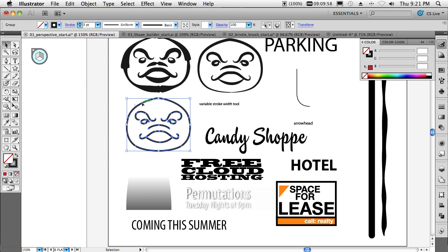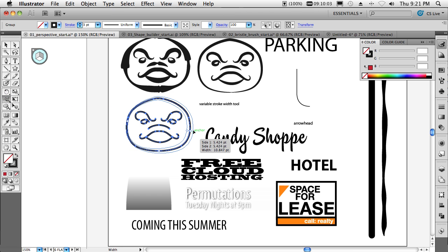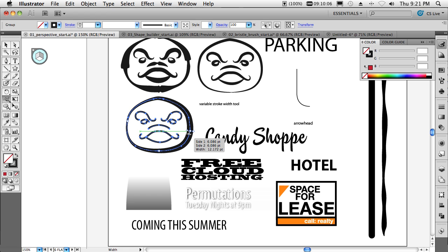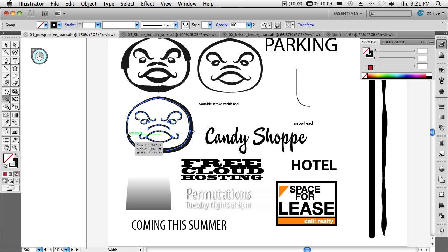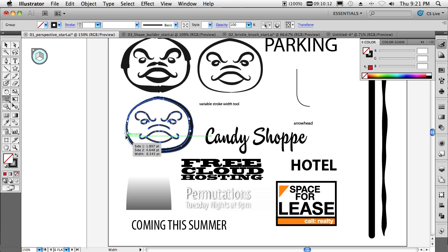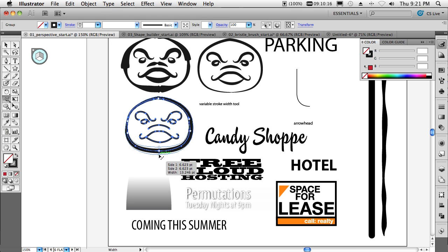I can hold down my option or alt keys so that they're not necessarily even widths. I can go ahead and also apply these as profiles and save them and use them later.